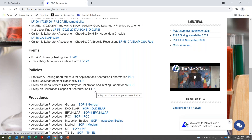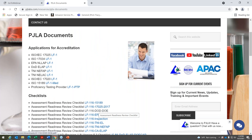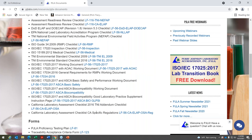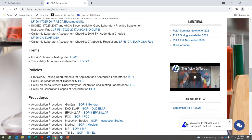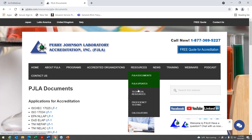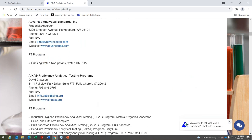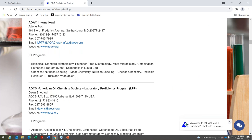We also have our policies on the site — these are really important because they are policies on top of the 17025 standard, or any ISO standard you're getting accredited for, that you must adhere to. There are also procedures important for companies to be aware of, available to download. It's important to subscribe to our website; ensure people managing your external document list know where to go — under our website, Resources, PGLA Documents. We also have sections for technical resources with calculators for measurement uncertainty and proficiency testing, plus a list of PT providers.